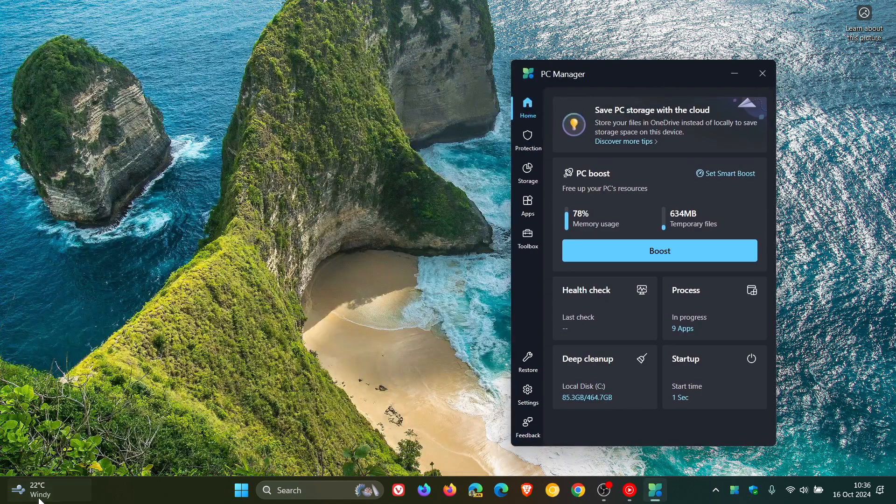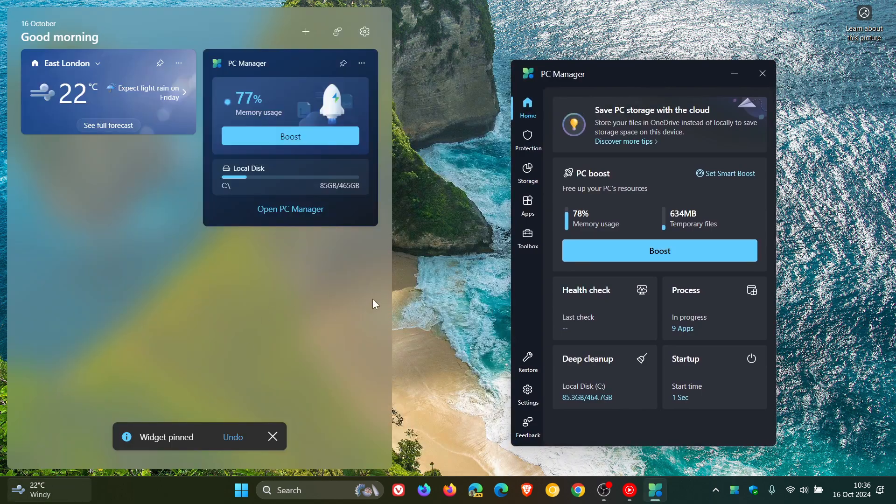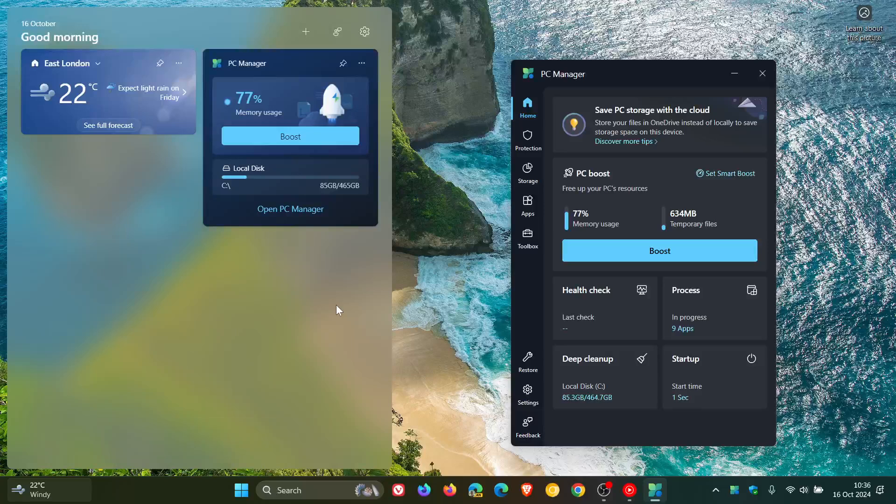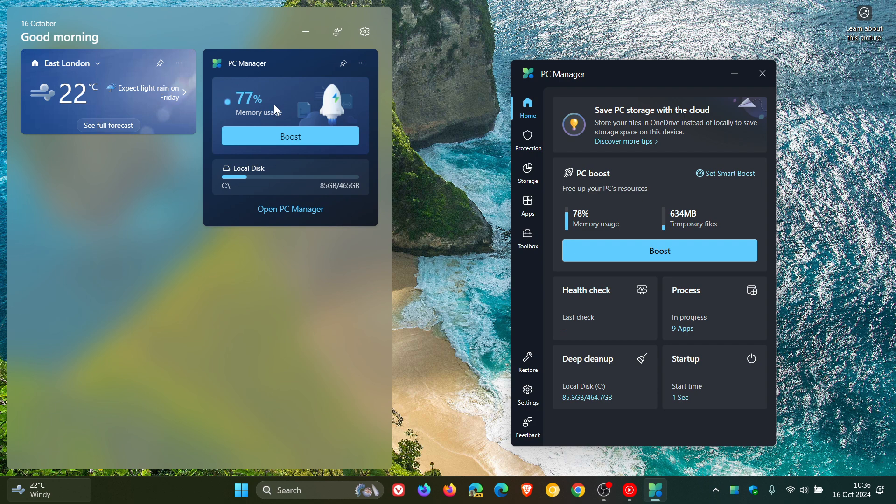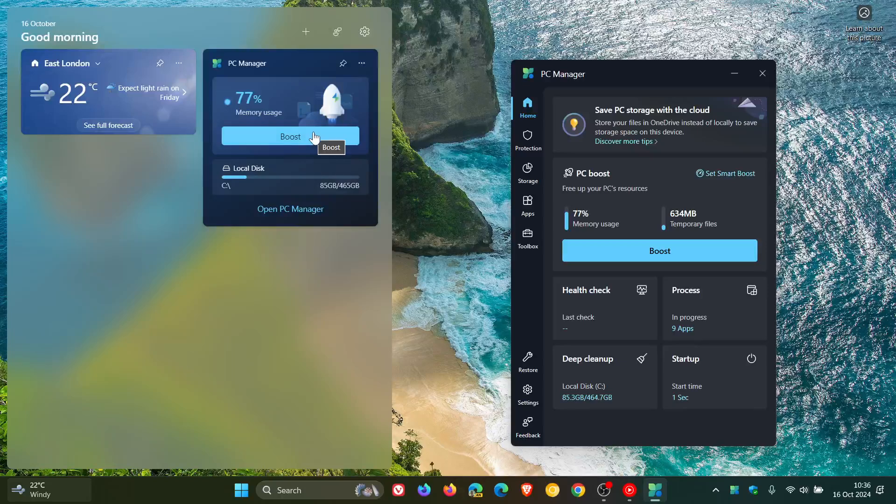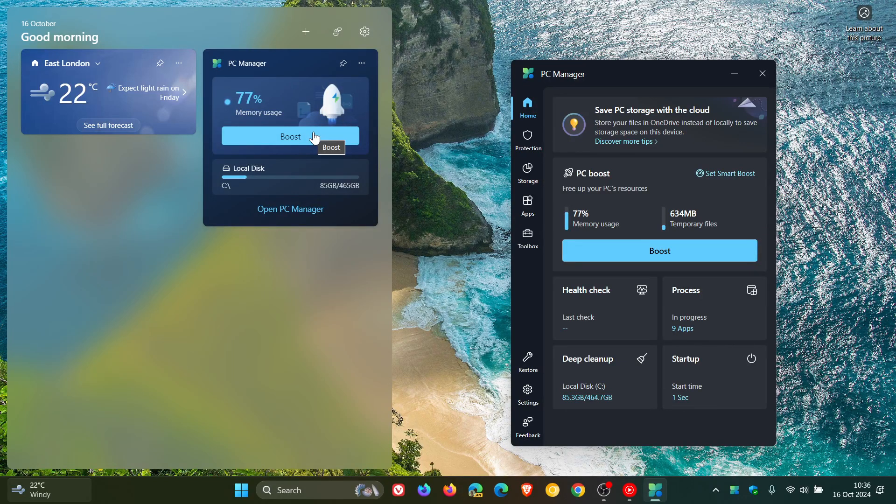And this may be a nice step in the right direction if you are using the PC Manager app. What it does is it gives you your memory usage and the percentage being used. And obviously, you can click on Boost, which will try to free up memory.